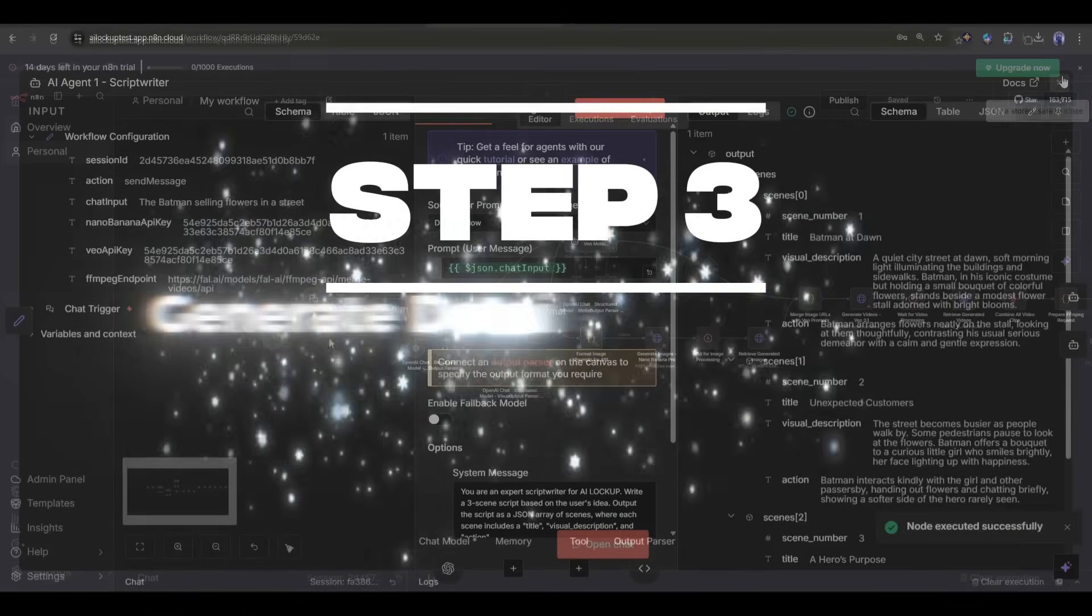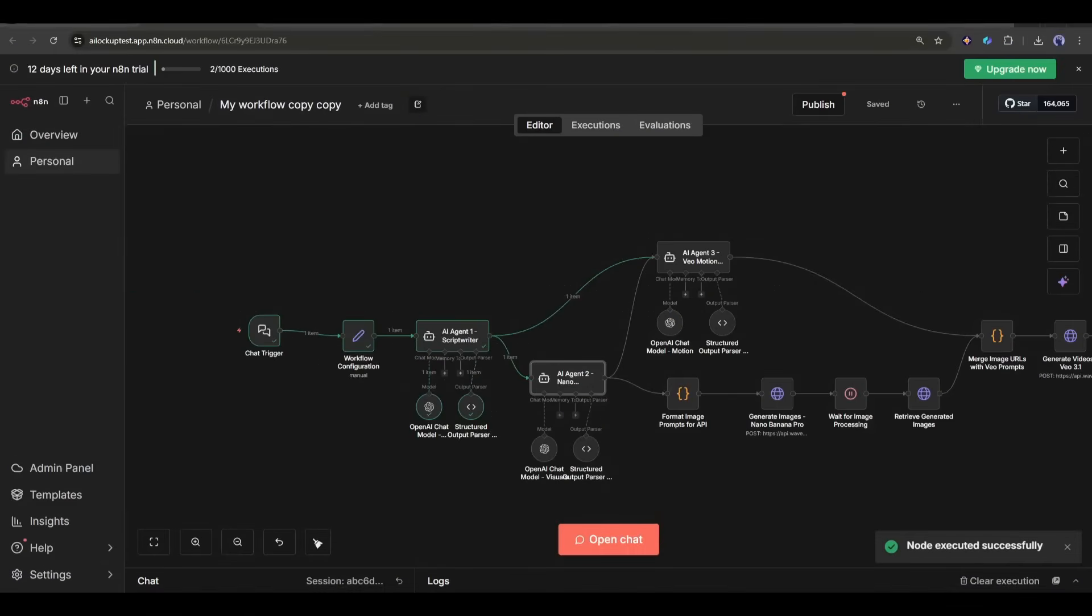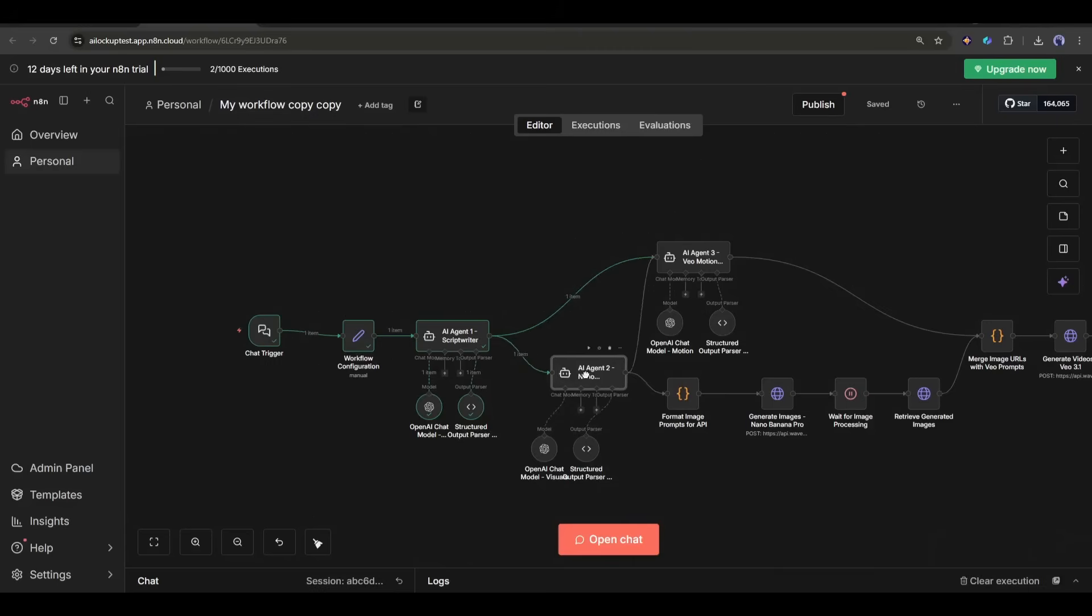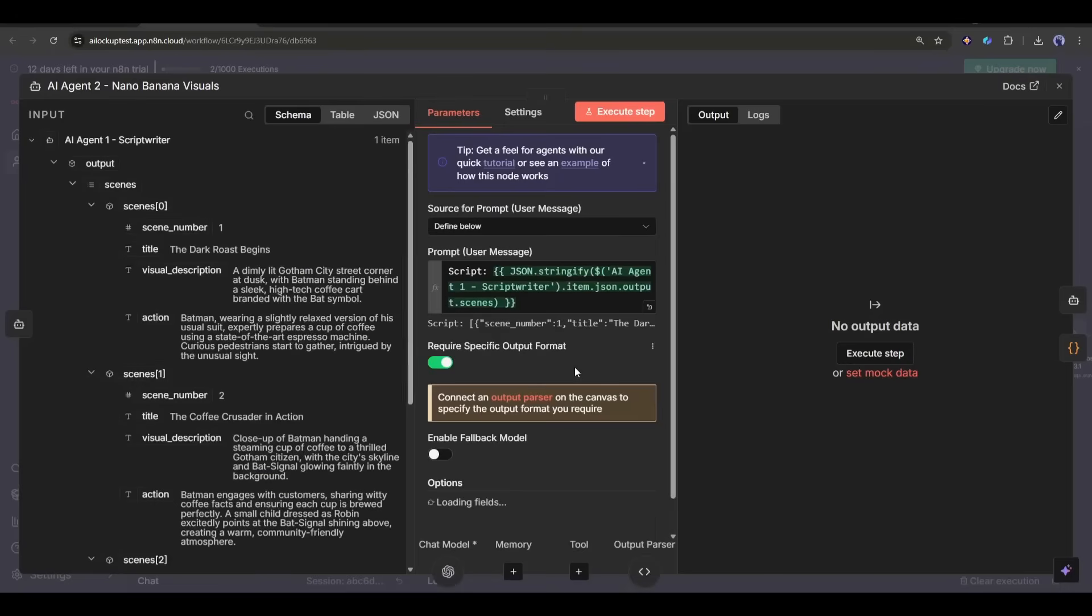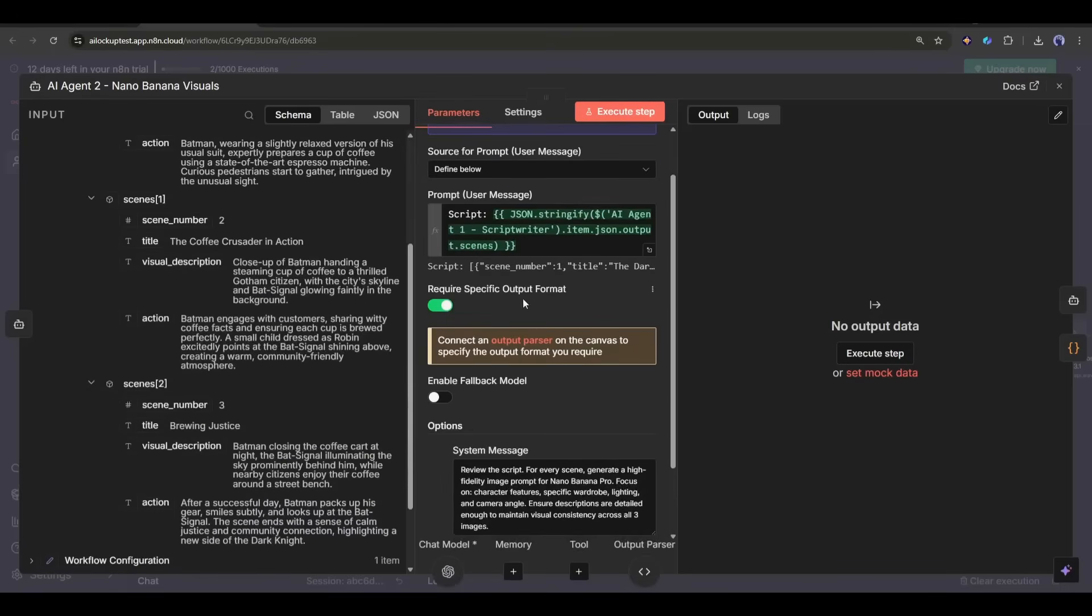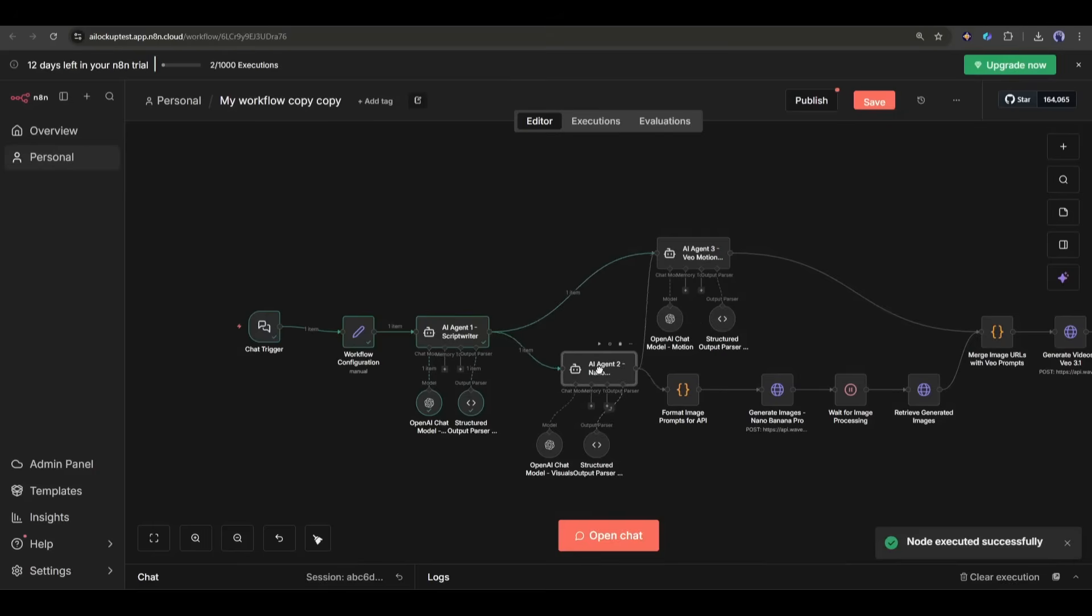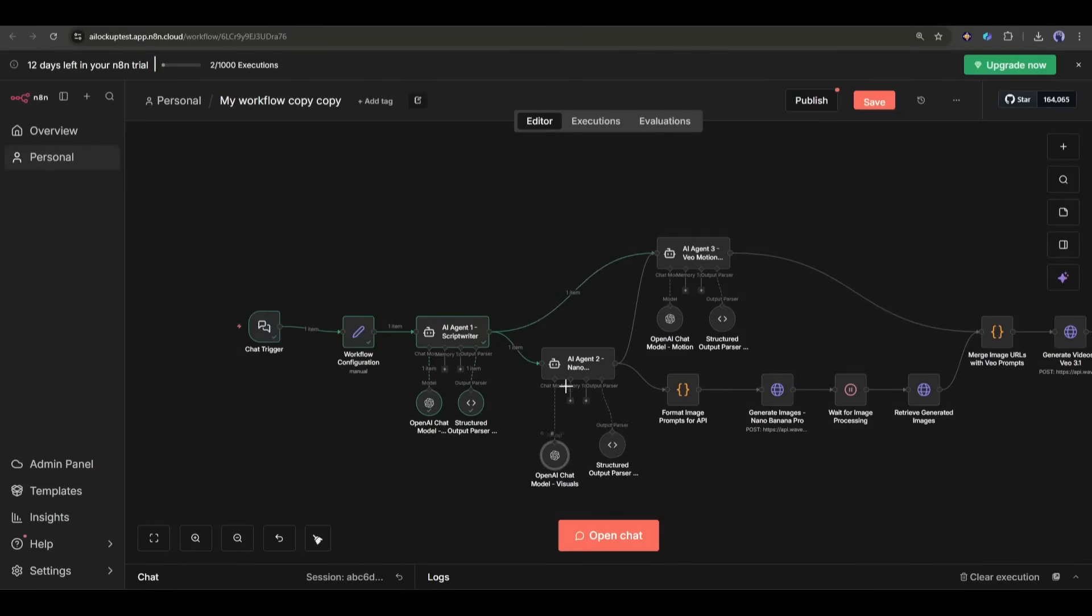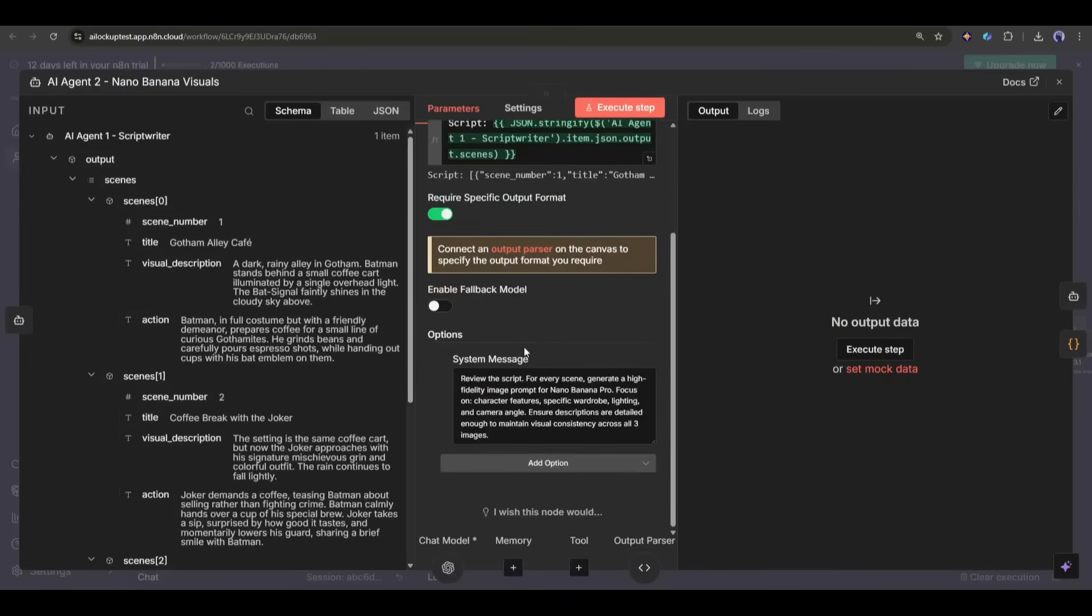Step 3: Generate detailed scene prompts. Now that we have the basic idea, we need to turn it into detailed image generation prompts. So I've added a second AI agent that takes the output from the first agent and generates three specific video prompts. Here, you will find a two-scene prompts generator agent. The first one is to generate prompts for generating the scene images. It will break the script into scenes and then create detailed image generation prompts for Nano Banana Pro.